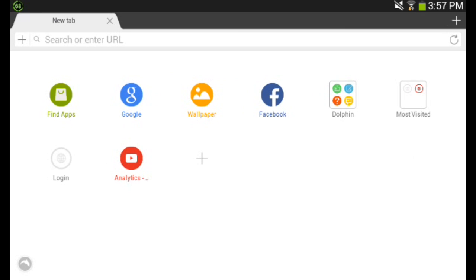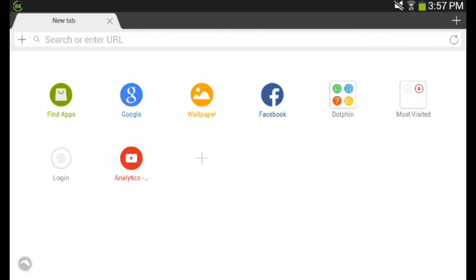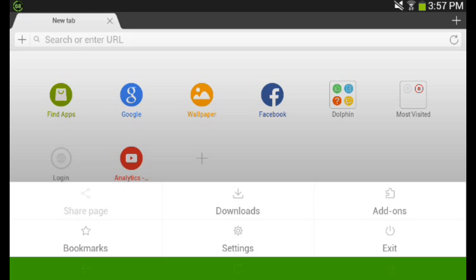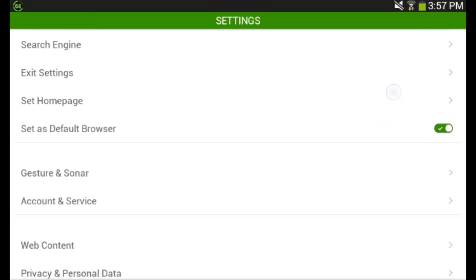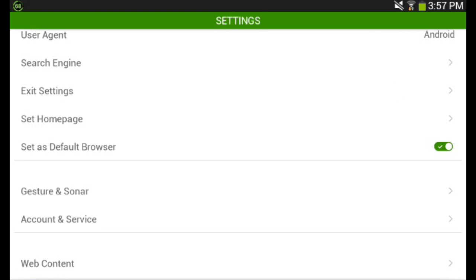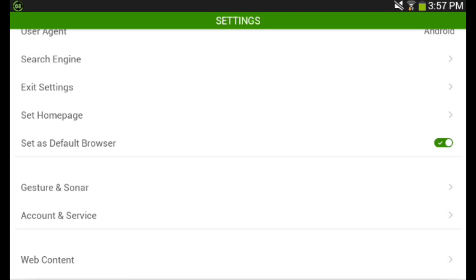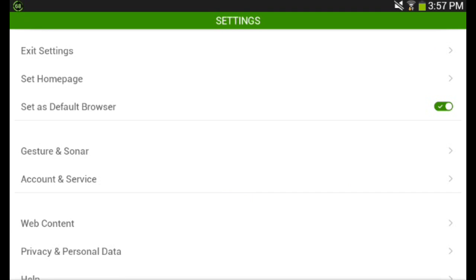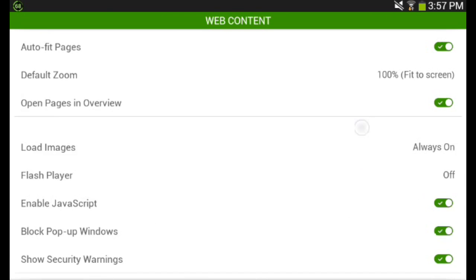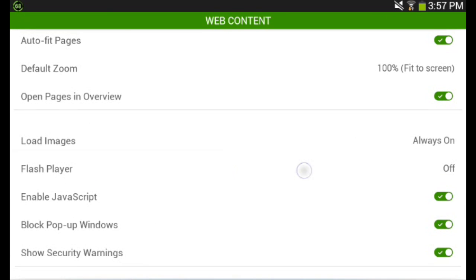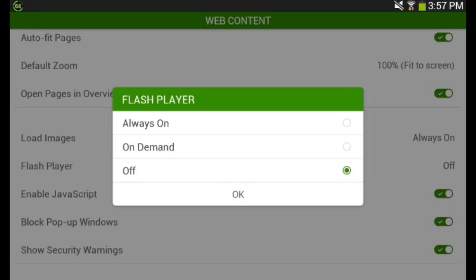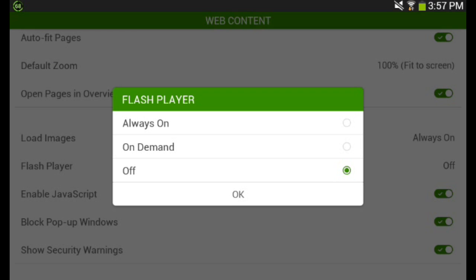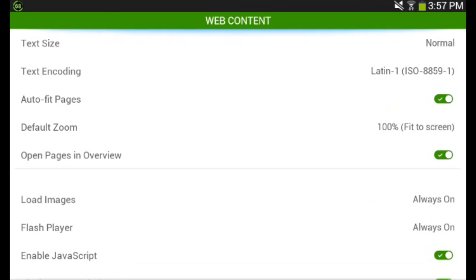And another reason why you should use this instead of the stock browser is that this supports Flash. It supports Flash even on Jelly Bean devices. So if you have a Jelly Bean device and you do not have Flash, now you could have Flash because, as you can see, this has a Flash player. You could enable Flash player on this browser.